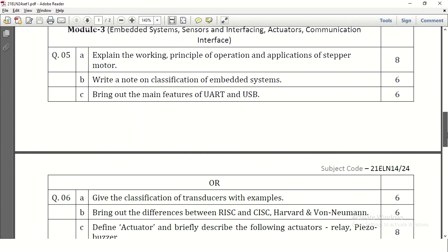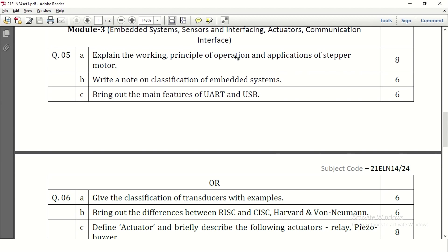Next is module 3, that is embedded systems. The first question is to explain the working principle, operation, and applications of a stepper motor. The stepper motor physical circuit needs to be written — a coil and in between a rotor — and with respect to operation, half step rotation and full step rotation, the values given to the stepper motor, and the microcontroller connection all need to be written, since it is asked for 8 marks.